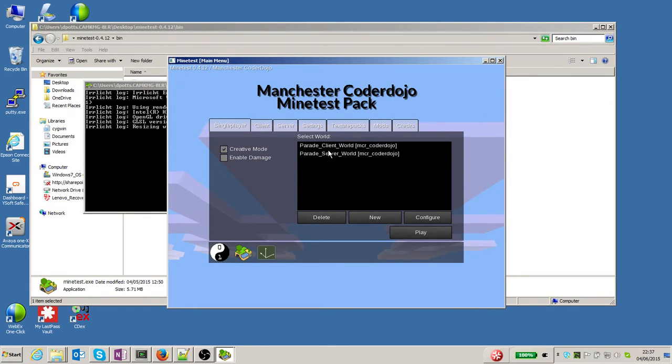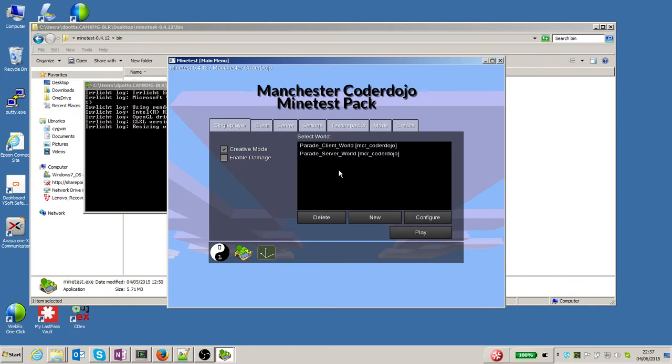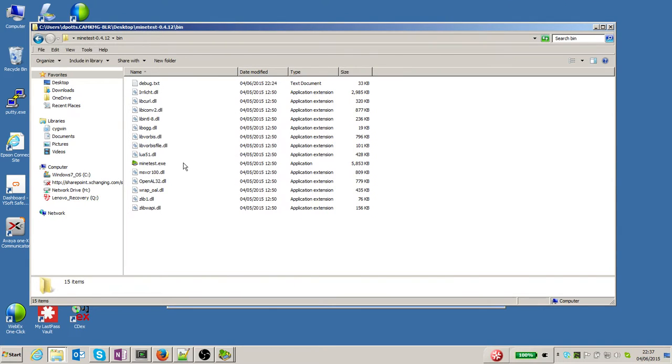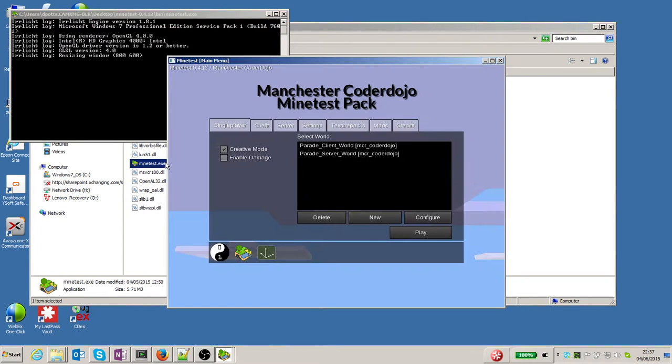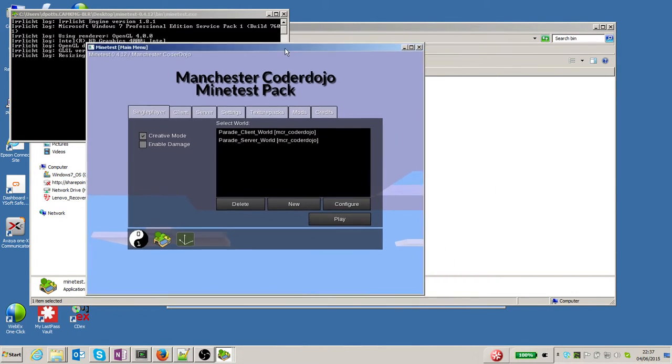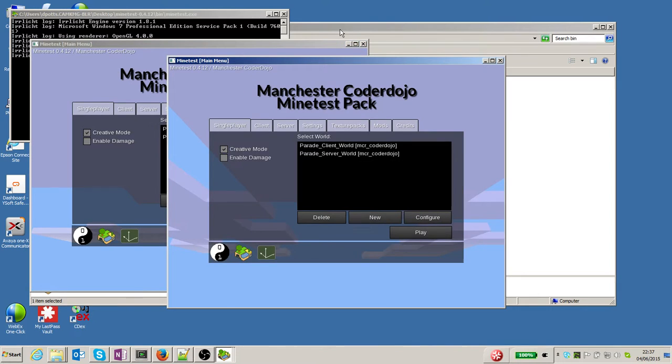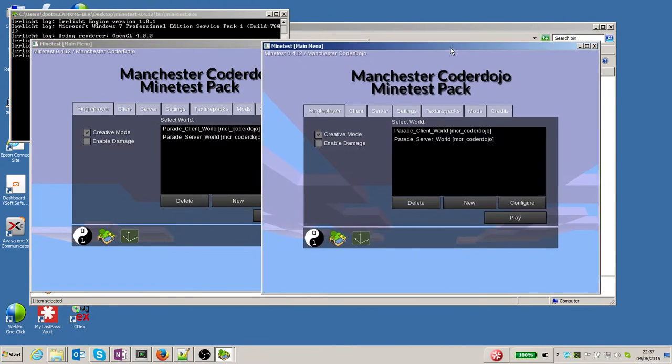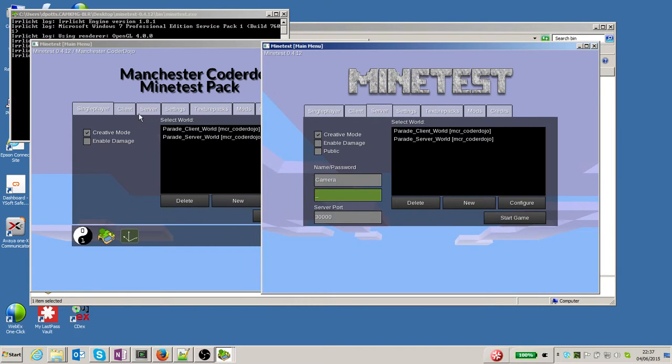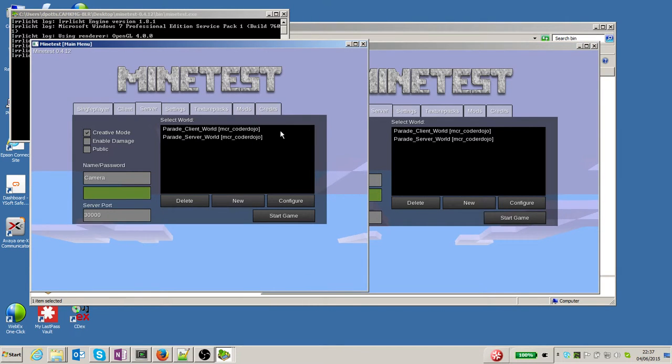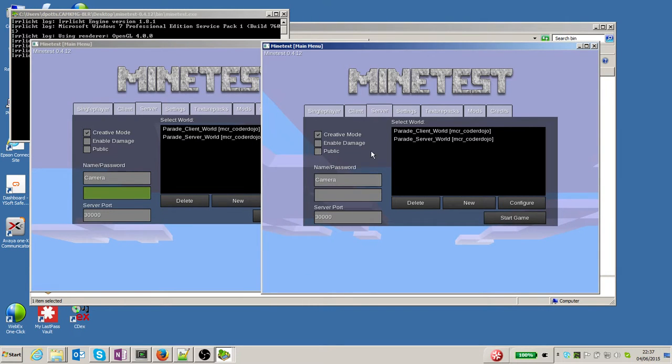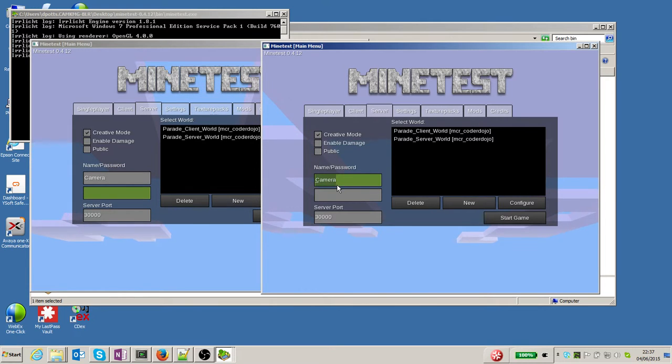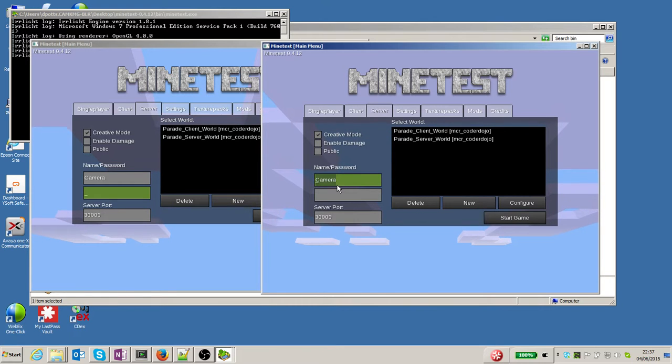You see I've got the parade client world and the parade server world installed. I'm going to start Minetest twice, so I've now got two Minetest windows. I'm going to use one as the client and one as the server. One needs to run in server mode, and for the server, the player needs to run as a player account called 'camera' in order for this to work.